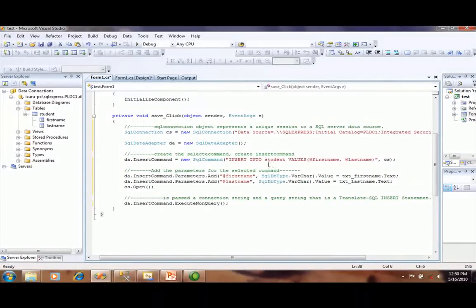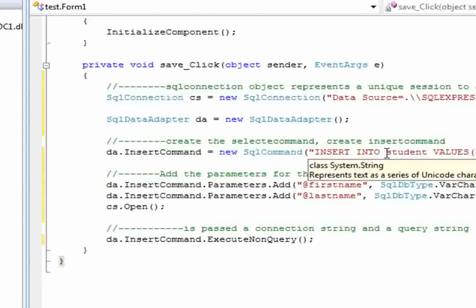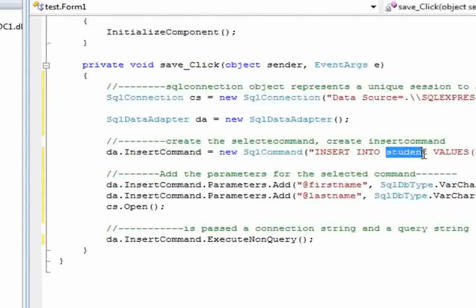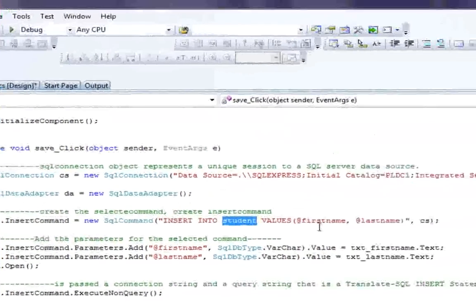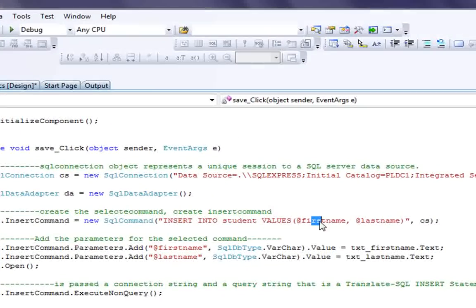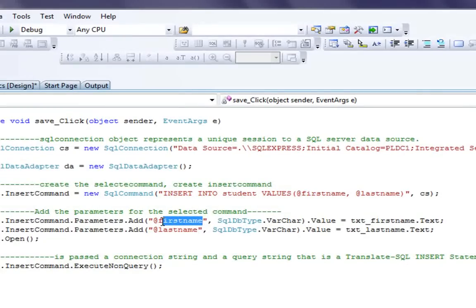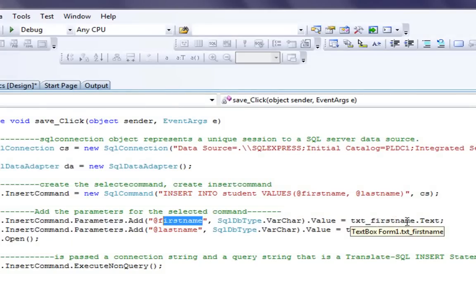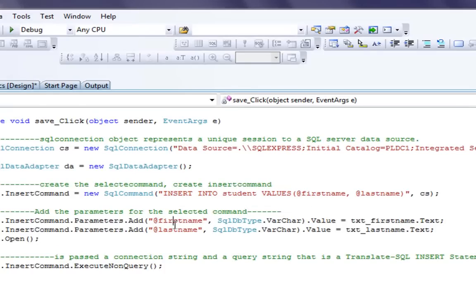In this example, this is my table name and these are the attributes. The text variable is passed to my first name: txt_firstname.Text is passed to the first name attribute, and another one is passed to the last name.